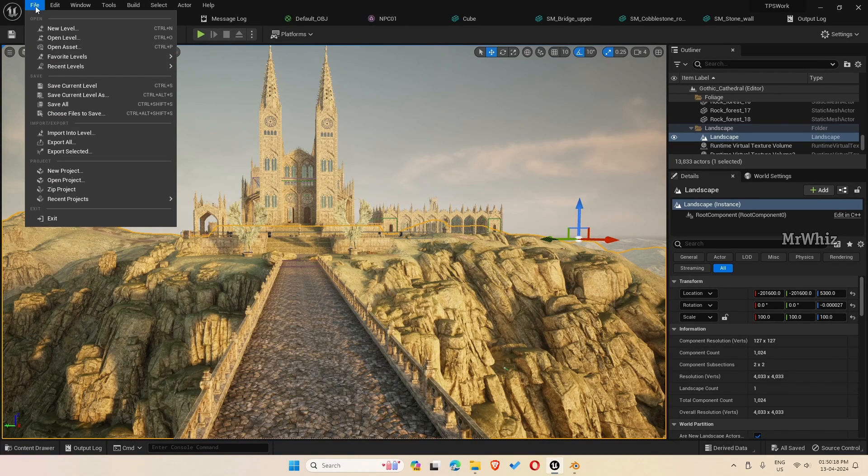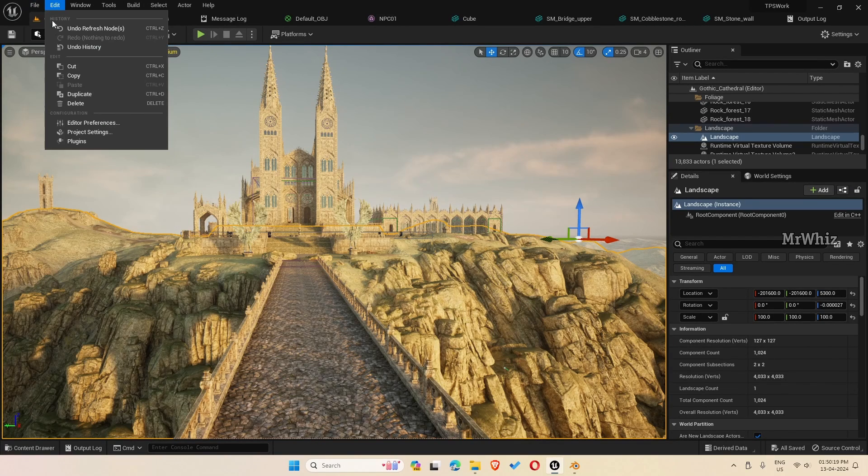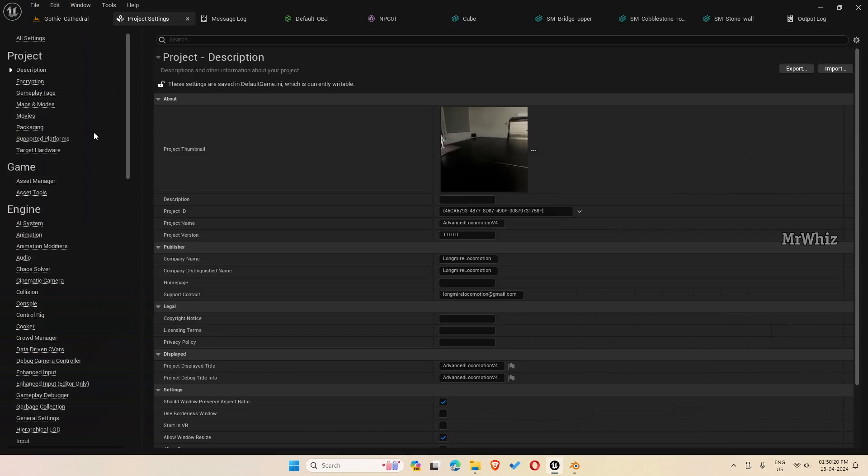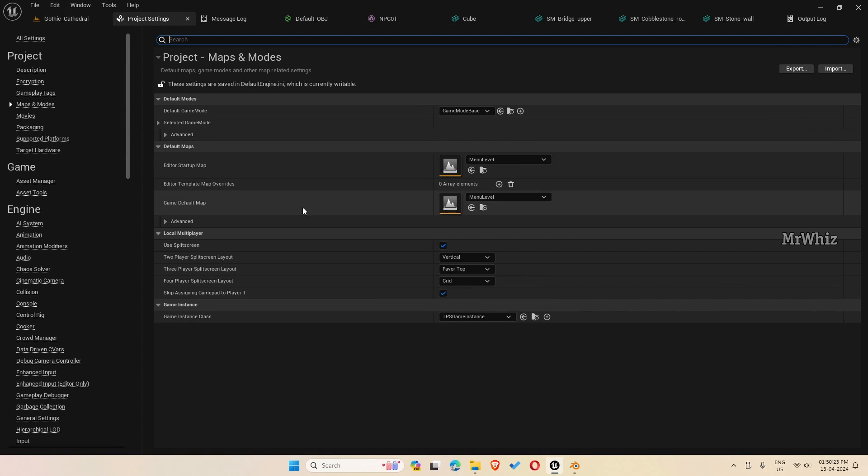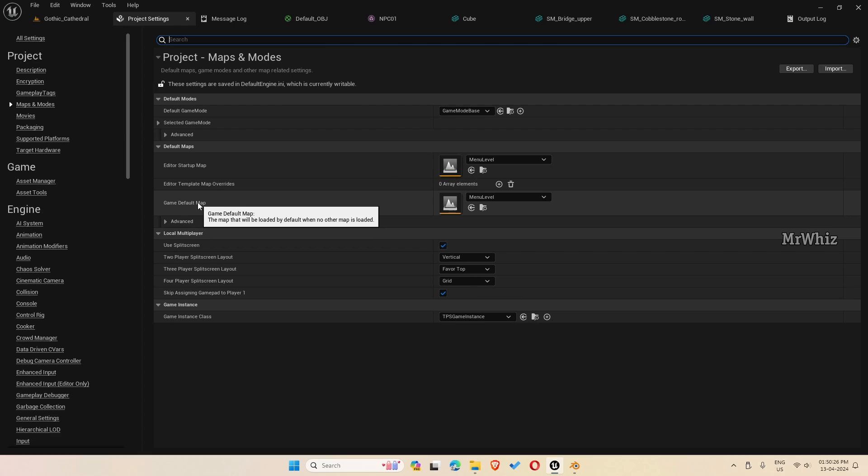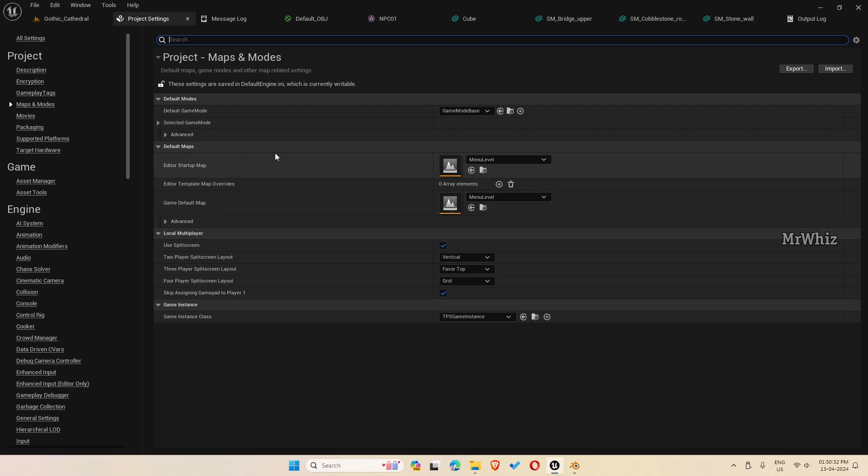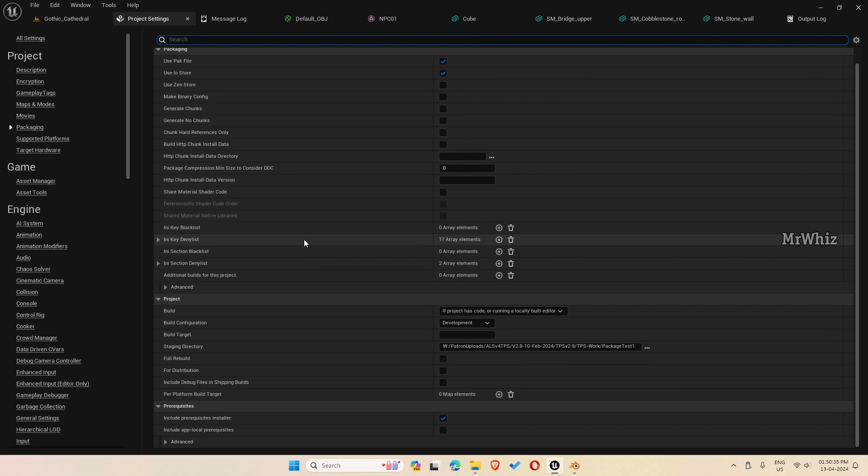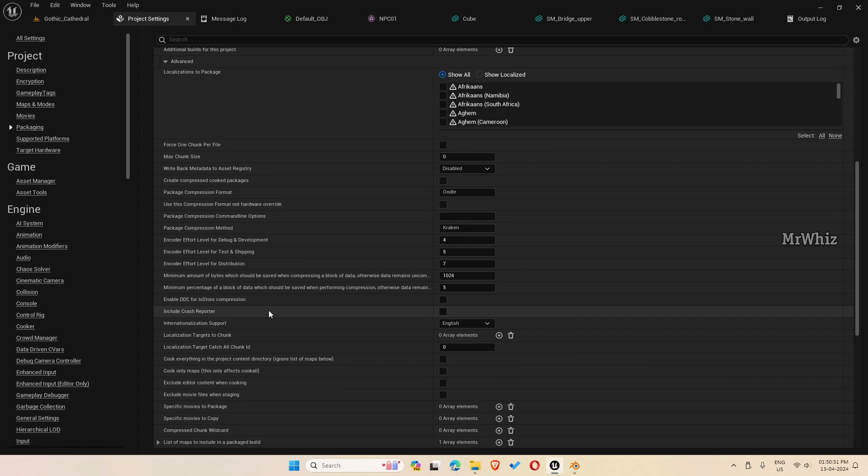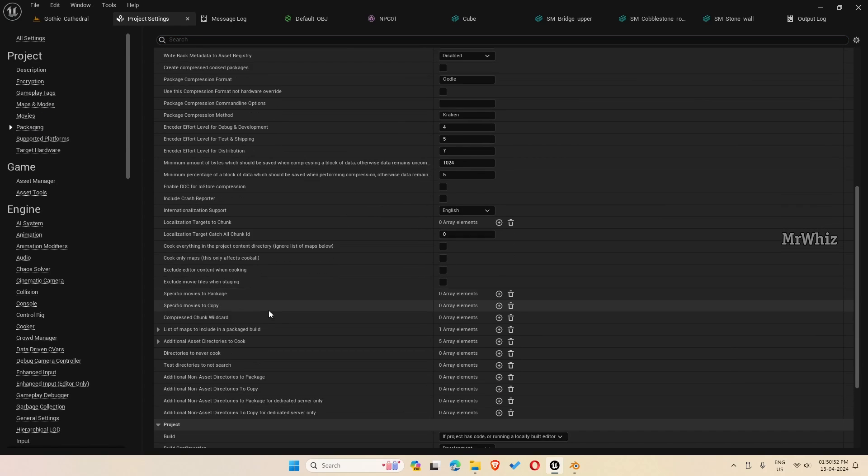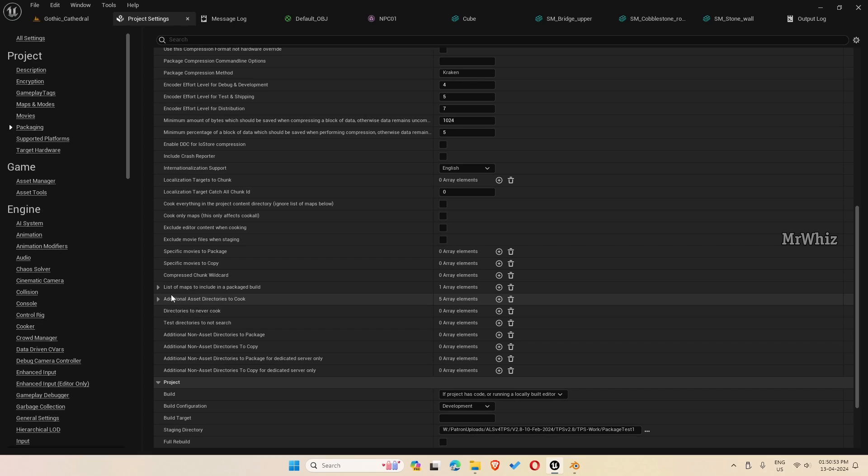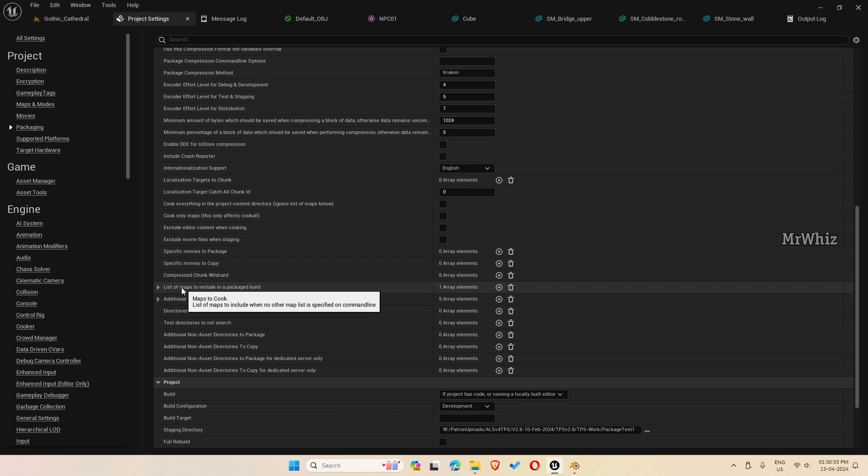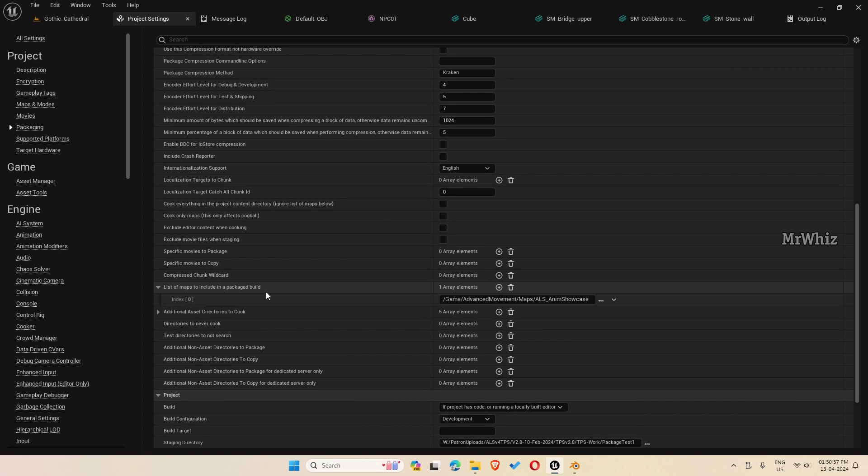For that go to edit project settings. Here on maps and modes. It is set to the menu level. Game default map is also set to the menu level. Now, come to packaging. Here, under advanced, scroll down to list of maps to include in a package build.